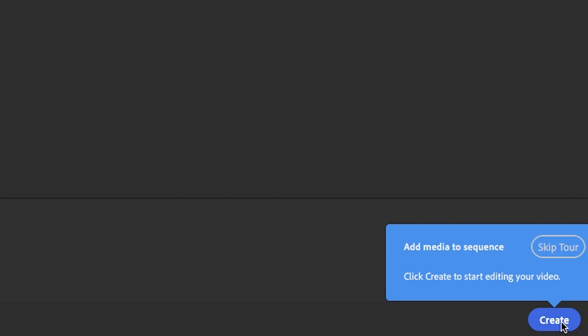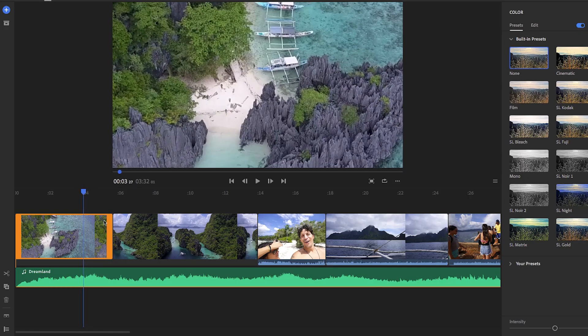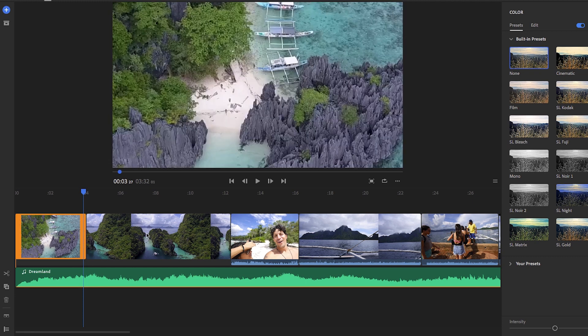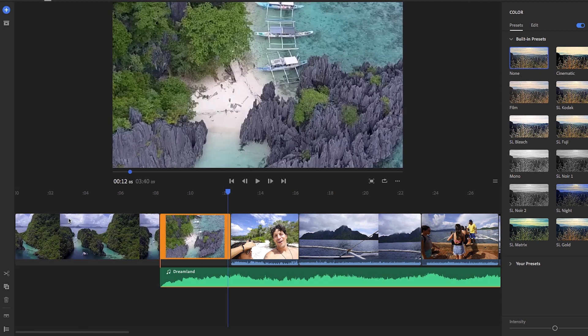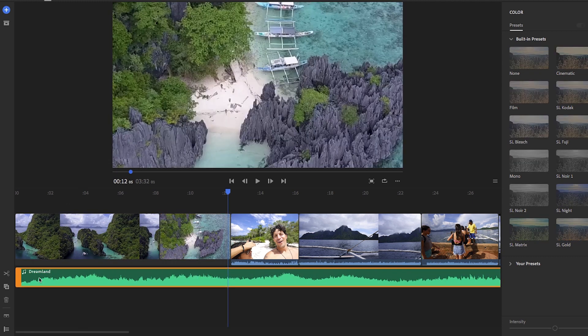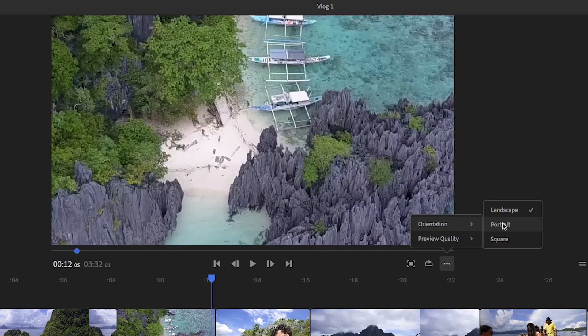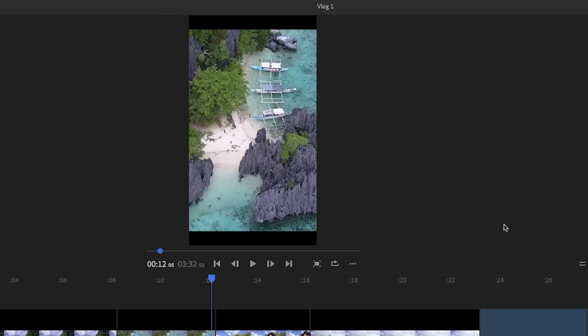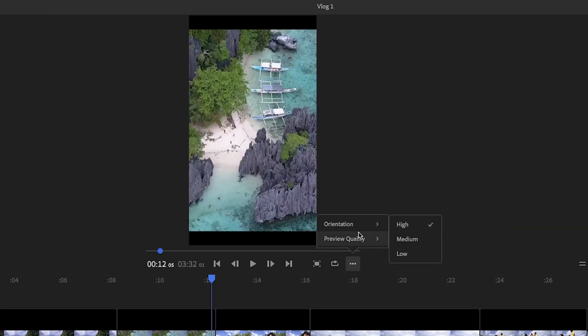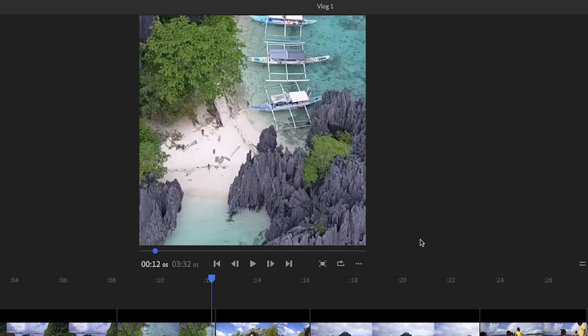And once you've selected all your media, you can edit in your timeline by trimming clips or rearranging them to build your story. With Rush you can make the same video in all the different social aspect ratios—portrait, square, or landscape—simply by clicking a button. It's pretty awesome.